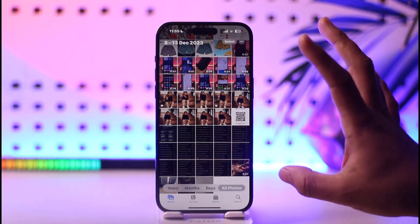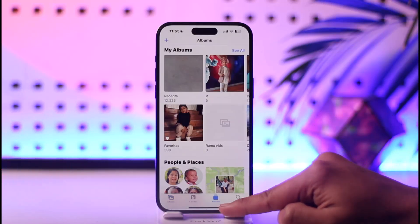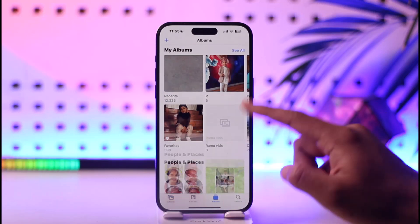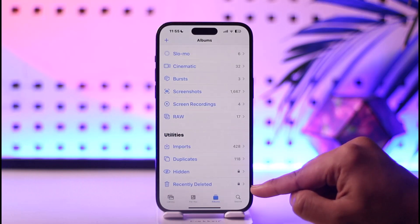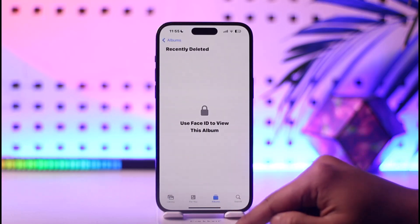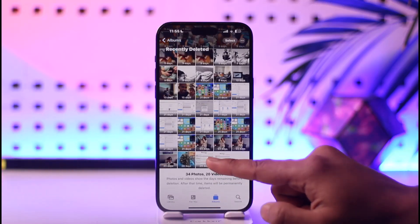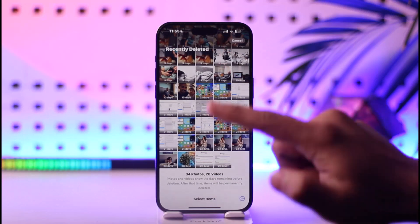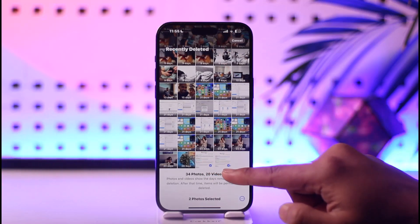Now if you want to recover those deleted photos, go to the Albums tab. If you scroll down, you'll find an option called Recently Deleted under the Utility section. Tap on Recently Deleted and unlock it using your Face ID, and here you should be able to see the photos you recently deleted.